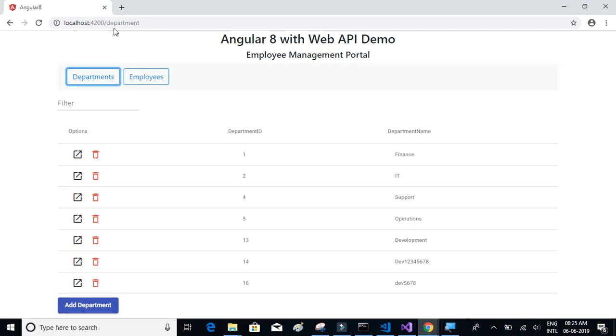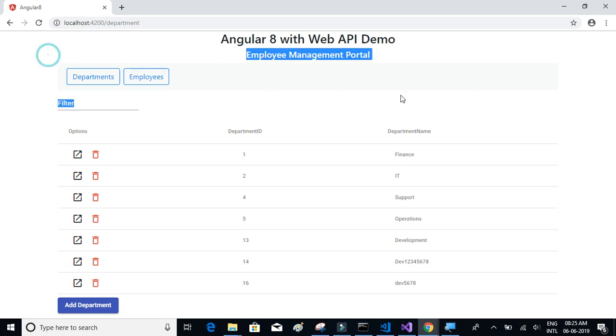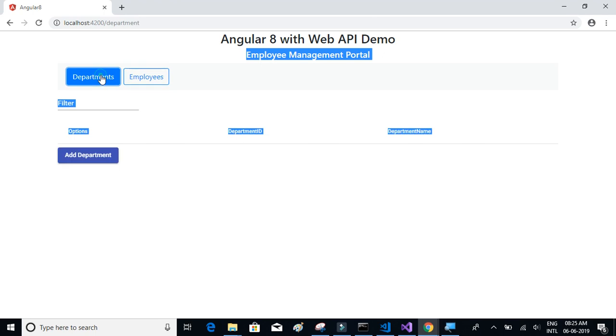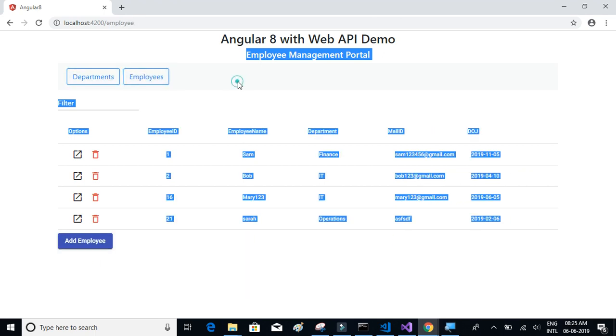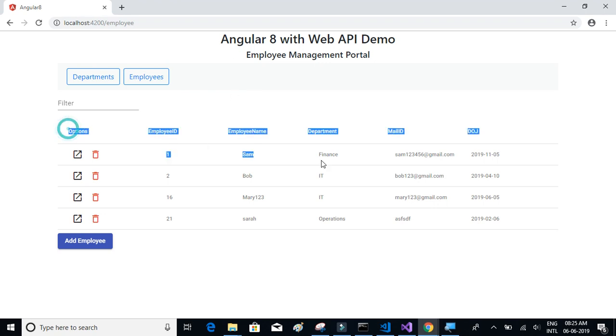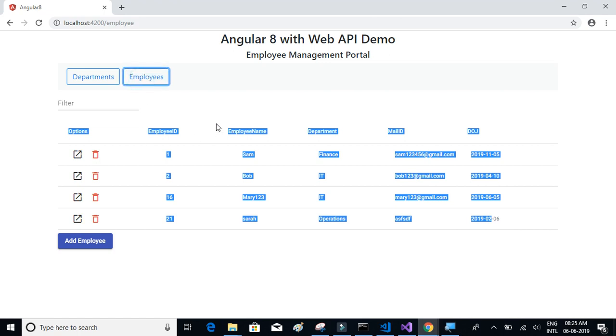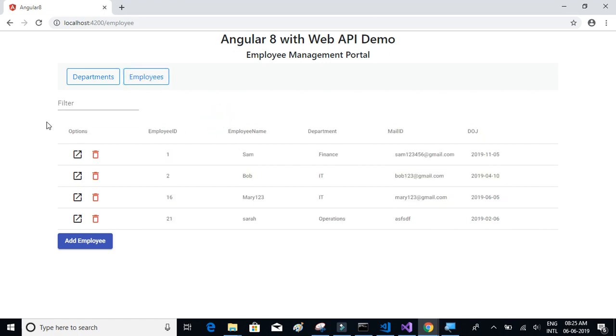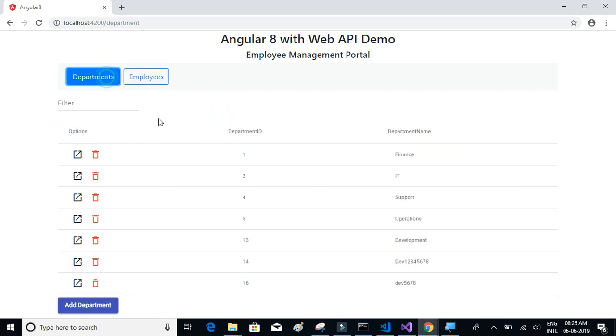We have a navigation menu with two tabs - Departments and Employees. We will be using Bootstrap-style navigation menu for this. On click of each tab, we can see the tables - the Department tab has the department details table.